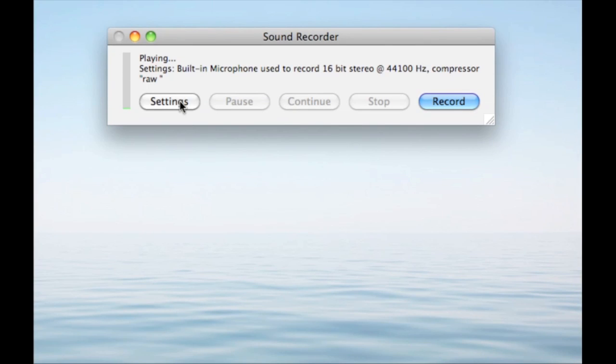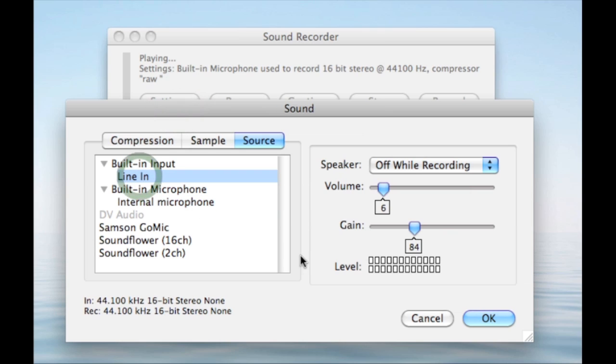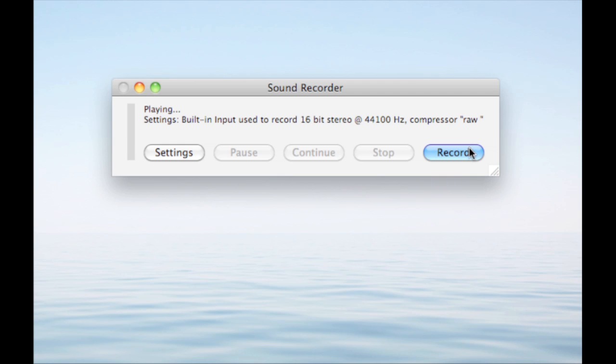Now go into Settings, then make sure Line-In is the source and hit OK.